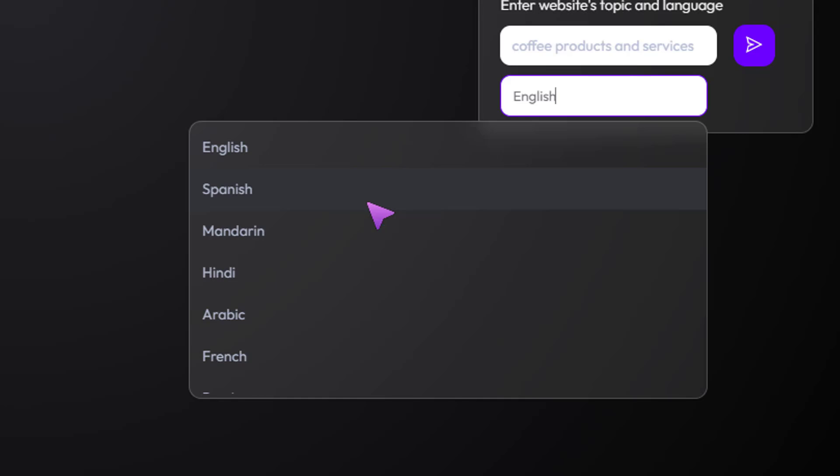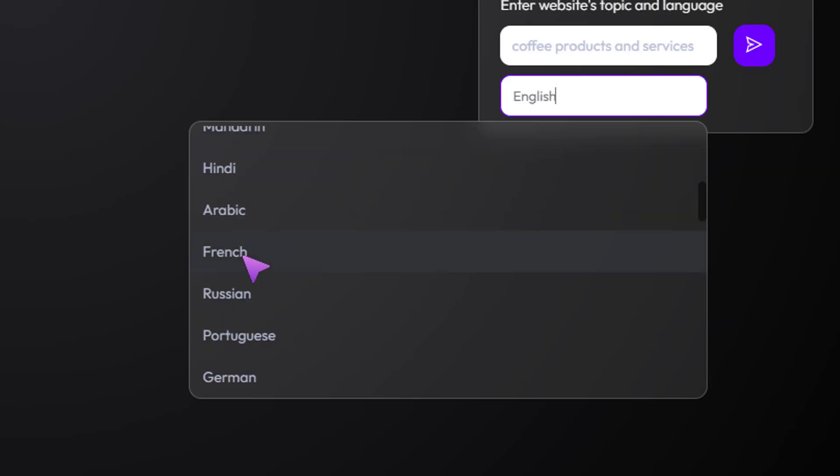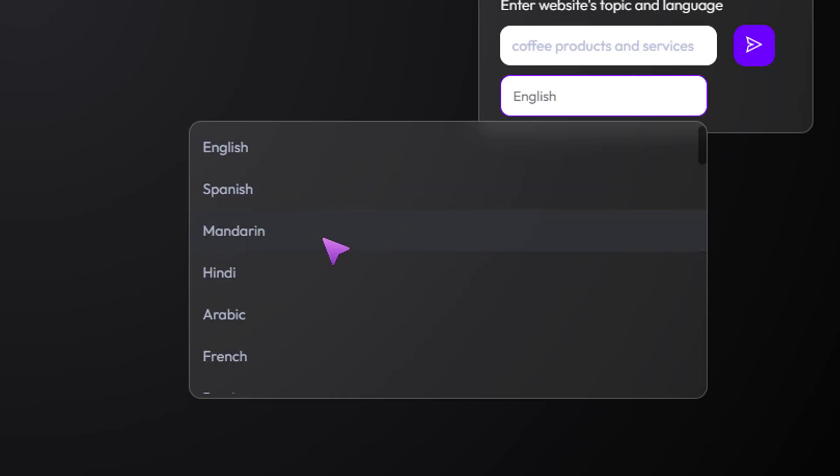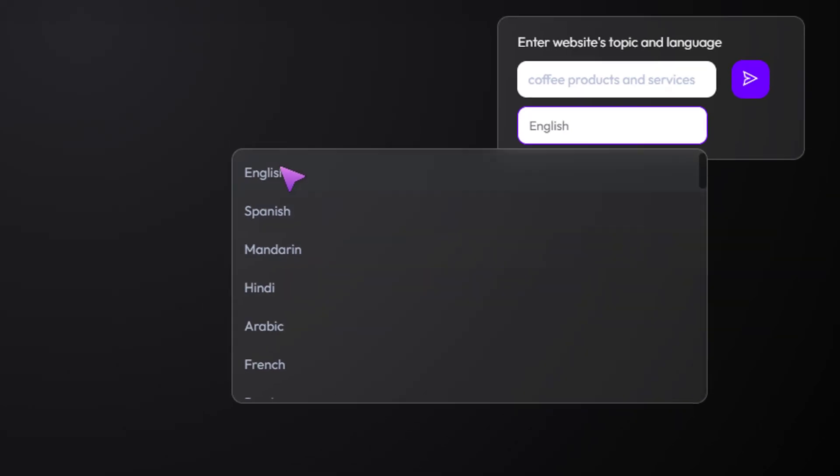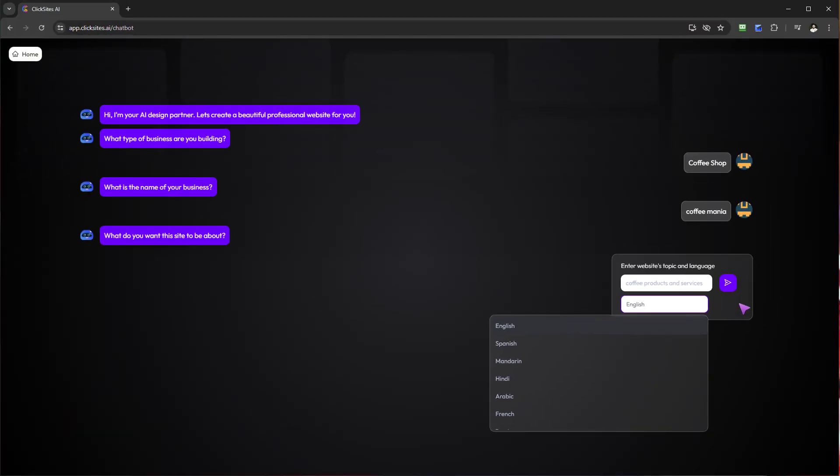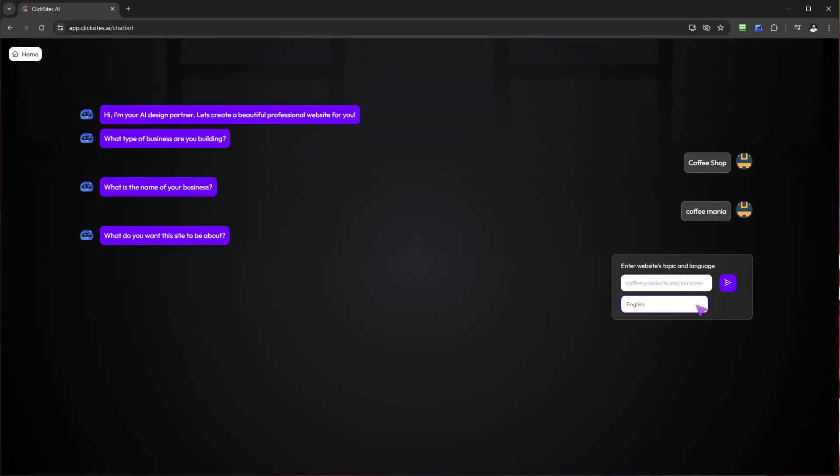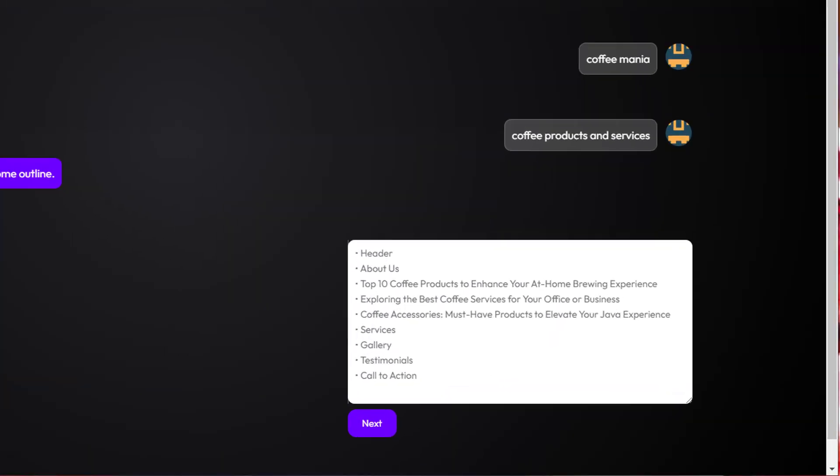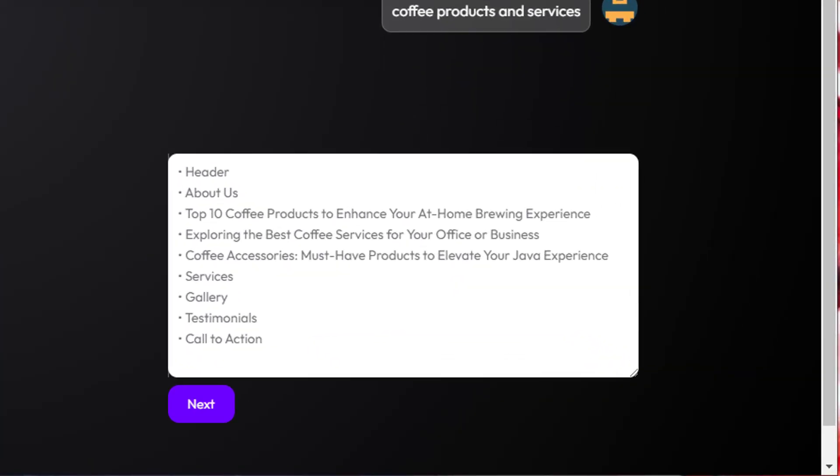If I want to reach a global audience or make my website in a language that may cater for different individuals, that is something I can do. I've got the ability to actually reach a global marketplace if I so desire without being constricted to one particular language. For the purpose of this, let's stick with English. It's now going to think about some outline for my coffee shop.